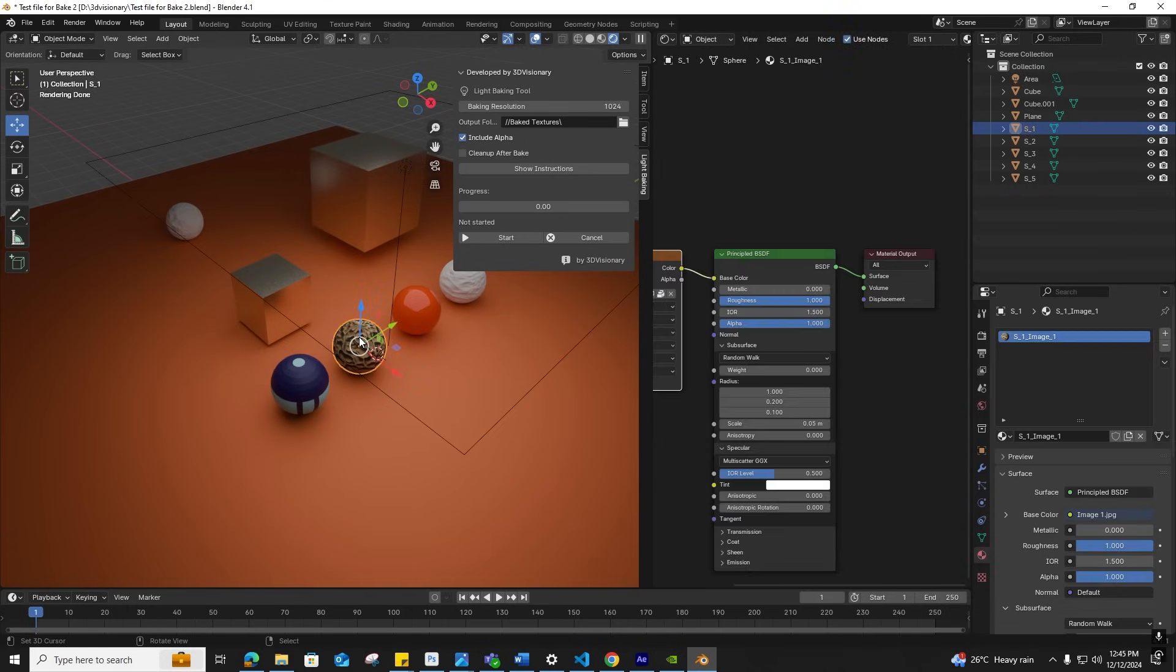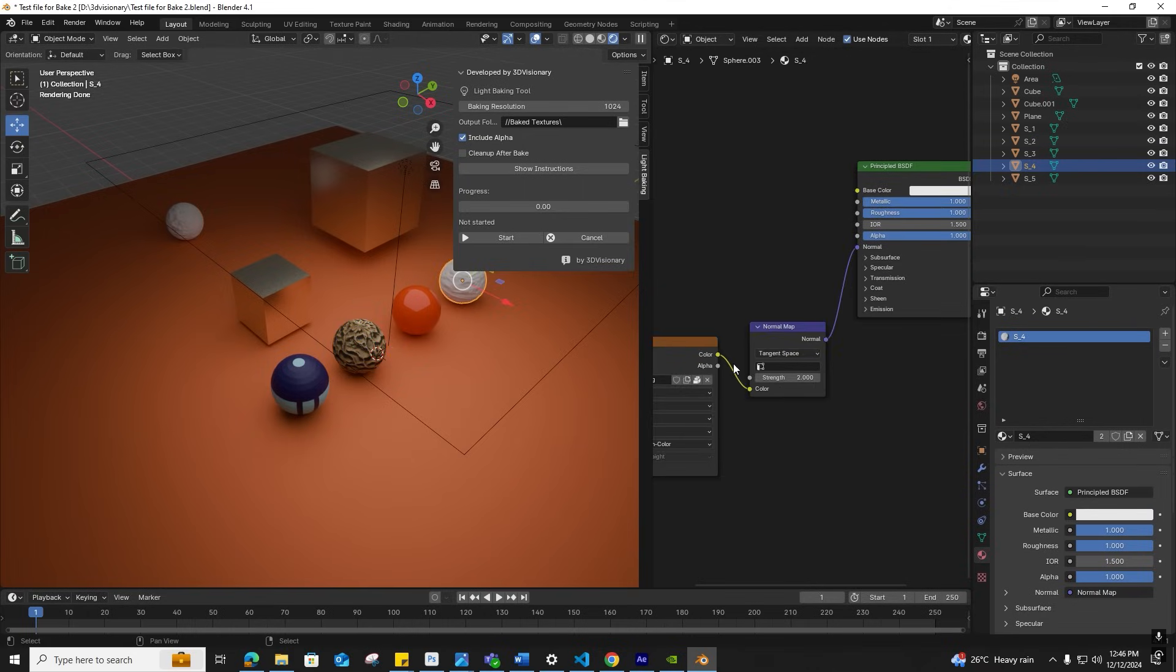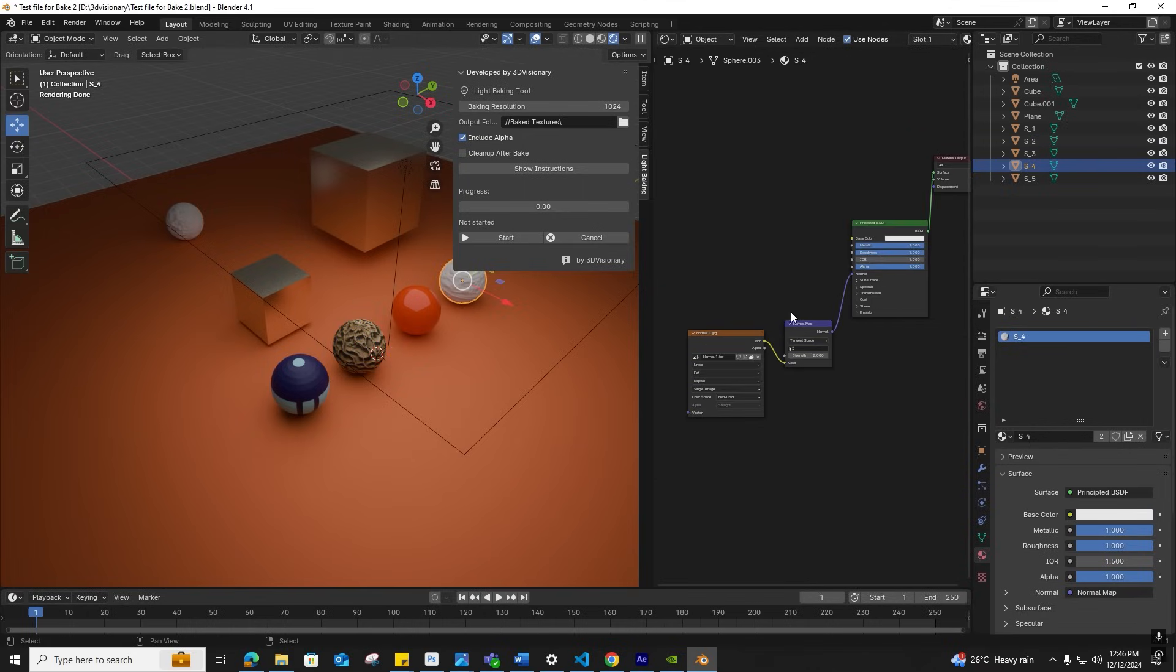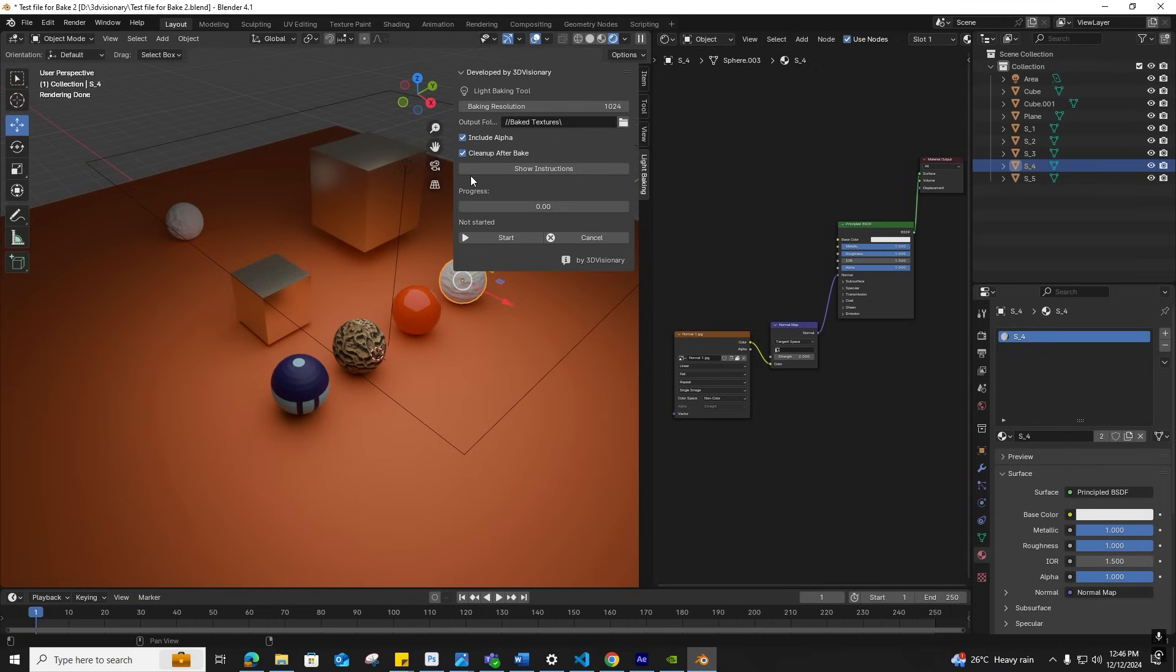The Cleanup After Bake option removes unnecessary nodes like textures and normals for optimization. For example, if your texture has a normal map, after baking you may not need it for optimization. You can disable this option if you want to keep them.